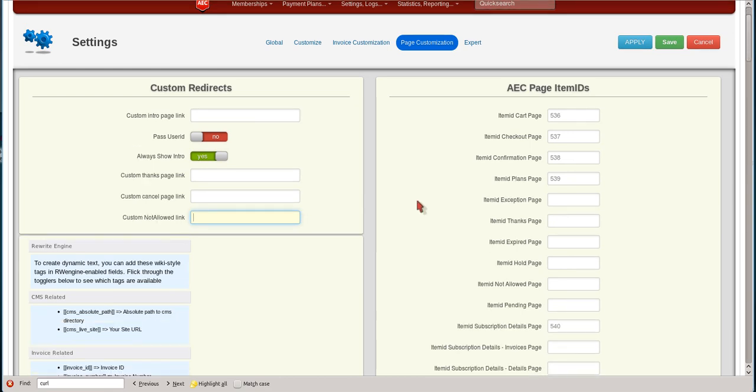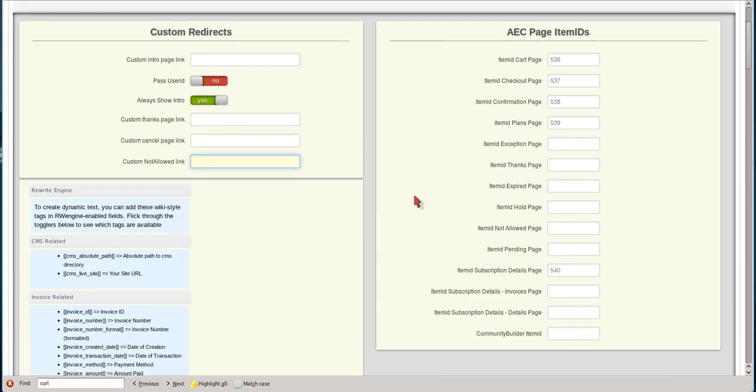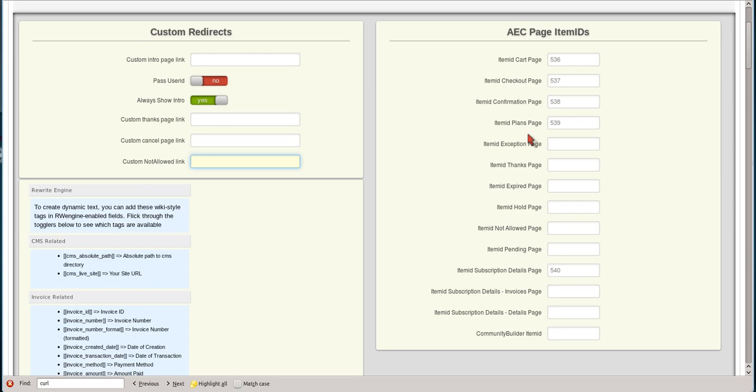Over in this area here, AEC has a menu item system that once you install it, and we'll cover that in a video, it will show the different menu item IDs that are tied to the different items so that modules will show on the left and right hand side.